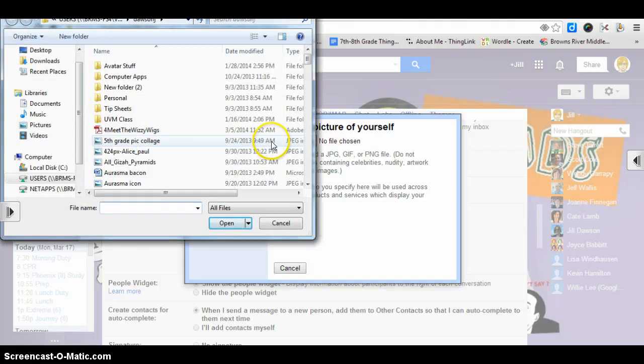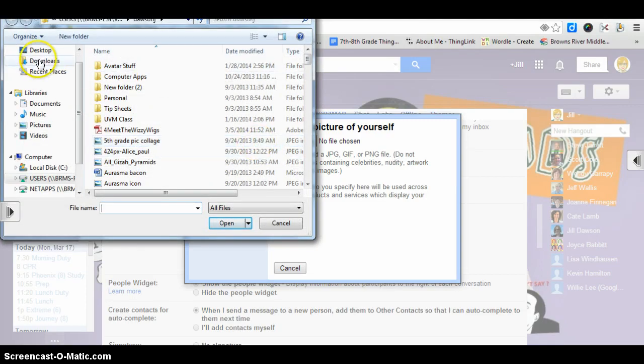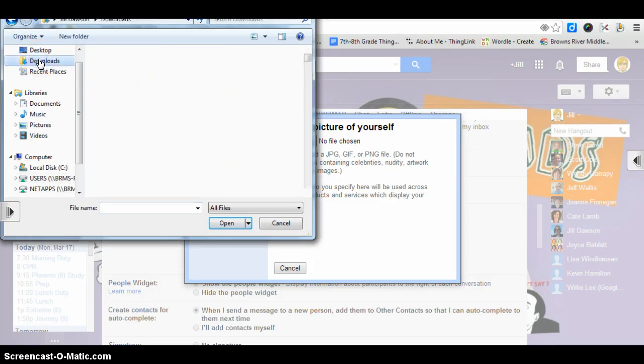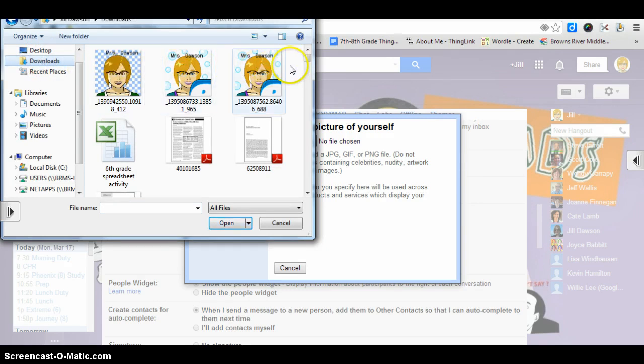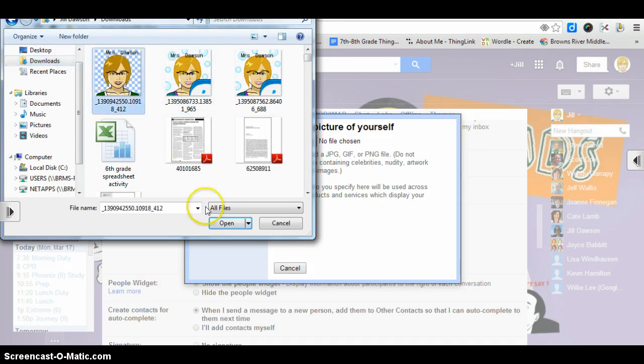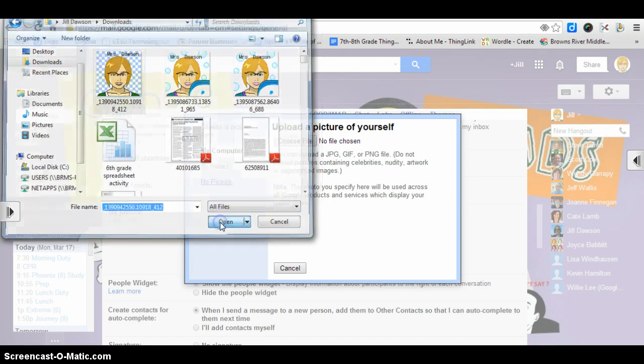And your avatar is in your downloads, so click on downloads. And I've done a few of them, so I'm going to pick this one, and then click open.